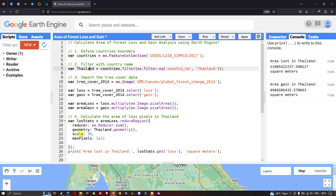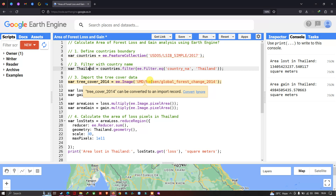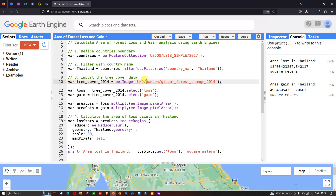We define scale equals to 30 meters, which refers to the spatial resolution of our data. Hansen data is essentially a byproduct of Landsat imagery, so it has a spatial resolution of around 30 meters. We also need to define a max pixel value because Landsat data contains a huge amount of data, requiring us to specify a computation limit.